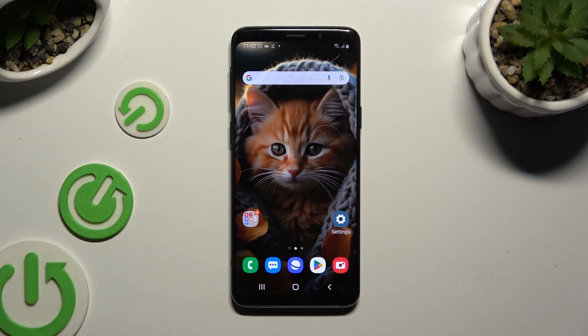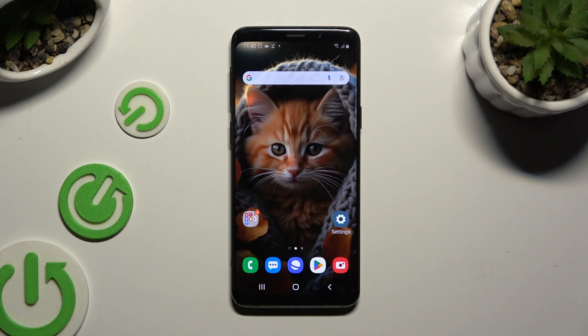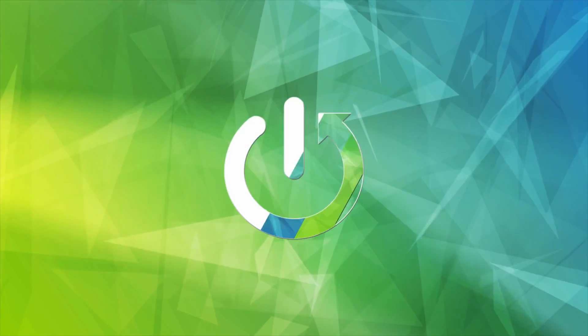In front of me is Samsung Galaxy S9, and today I would like to show you where you can locate all your downloads.